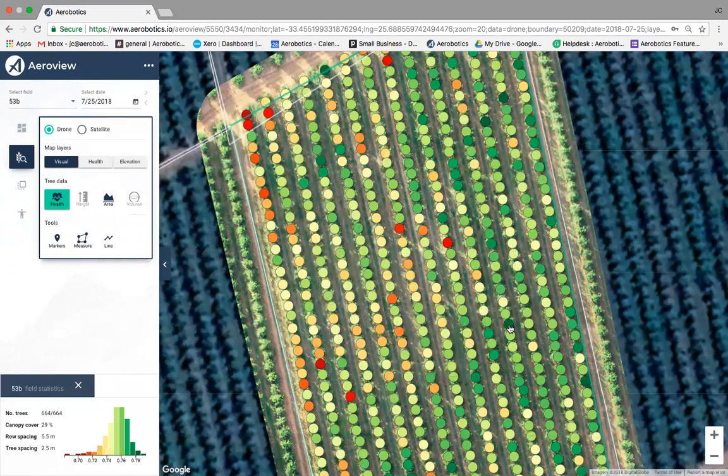We remove the background noise and assign a health index to each individual tree. Trees with a darker green dot are healthier trees; moving toward white, then orange, and ultimately red indicates trees under more stress. These are trees the farmer might not have been aware of before — this is how we help farmers with early problem detection.